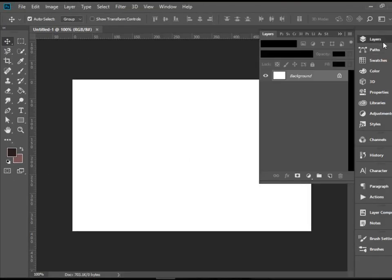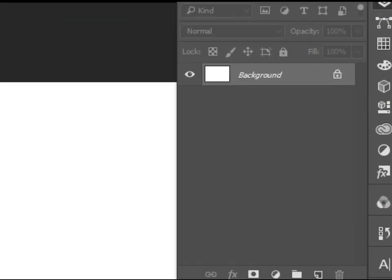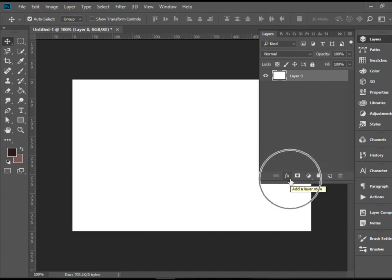Now we're going to go to layers. This layer is locked. First we need to unlock it. You need to click on the lock icon. OK, now it's released we can apply effect to it.